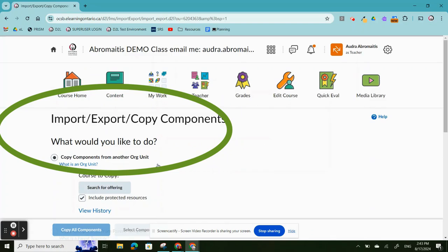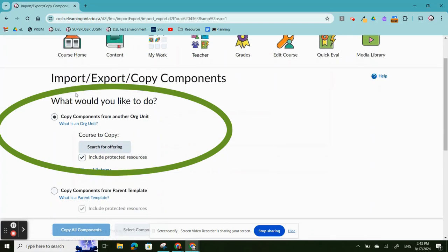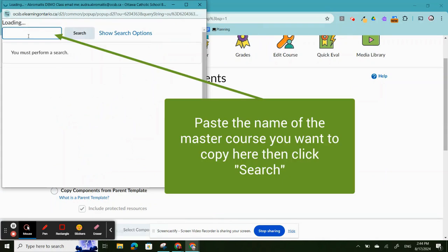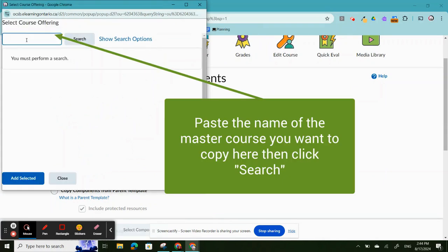You're going to choose the first option, Copy Components from another org unit, and click Search for Course Offering. Paste the name of the course in the search box and click Search.